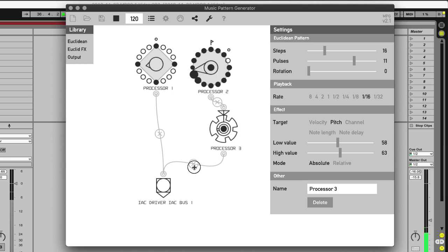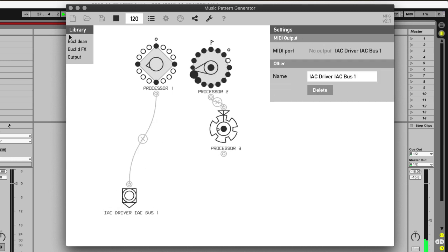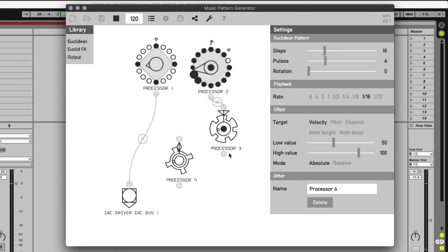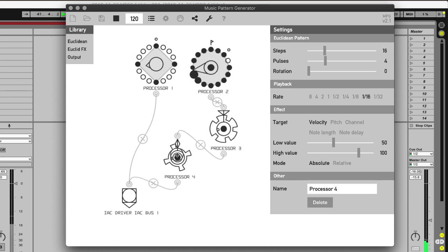And next to that, it's also possible to chain multiple of these effects. Like for example, now the first is pitch, the second will be velocity.